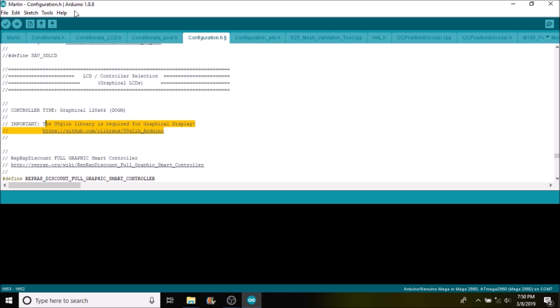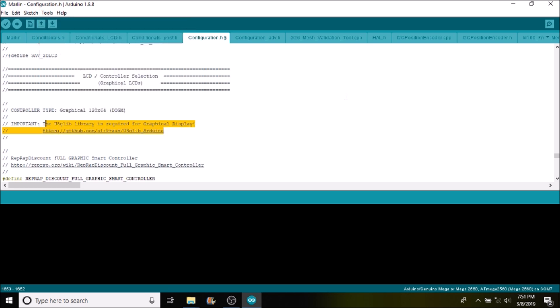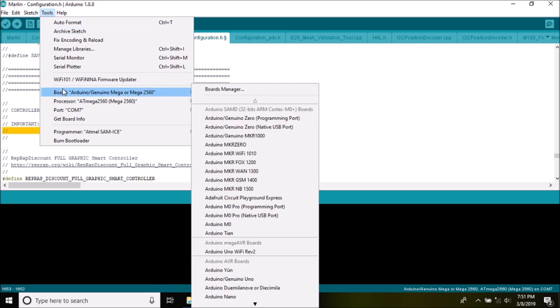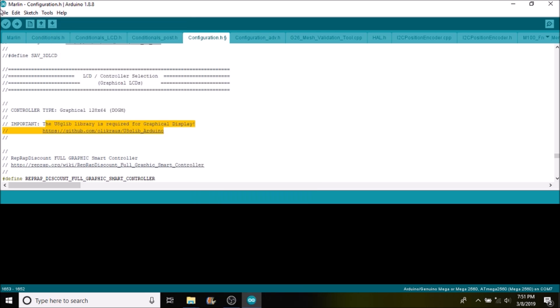But for now to keep this short, I'm going to show you how to load the Marlin firmware so that we can then test the LCD. We're going to select the Mega 2560 because that's our processor, and then we're also going to check COM port 7 so that we can actually load to it. We're going to use the upload button, so this will compile and then upload. In a moment, I'll show you how to test the LCD.